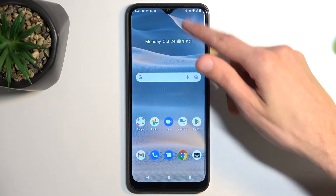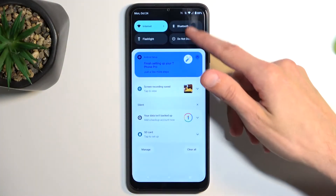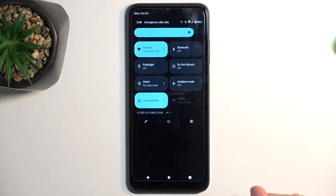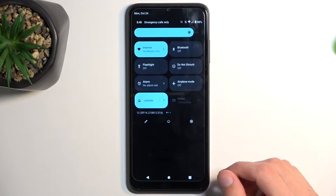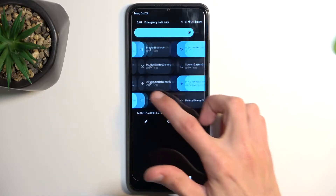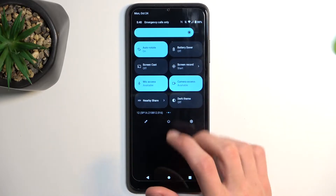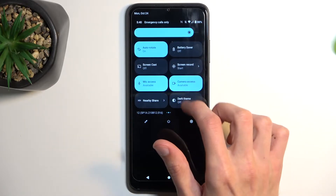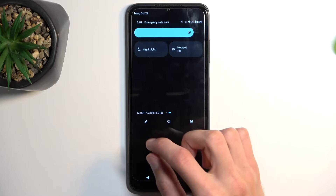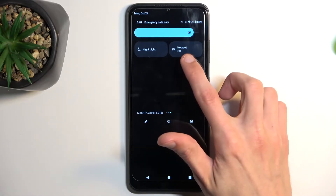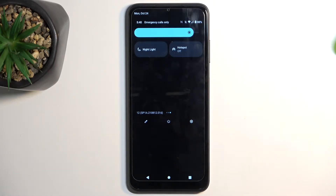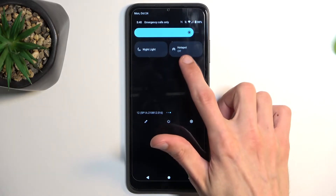To get started, pull down your notifications and scroll through the list. In there you'll find the toggle for the hotspot — for me it's on the third page. It looks like this.